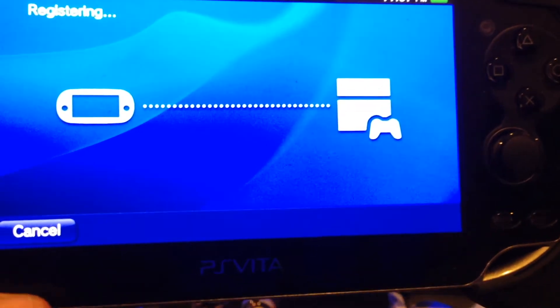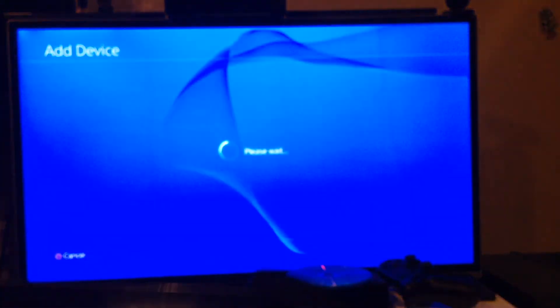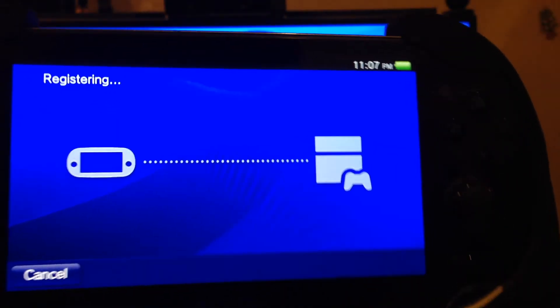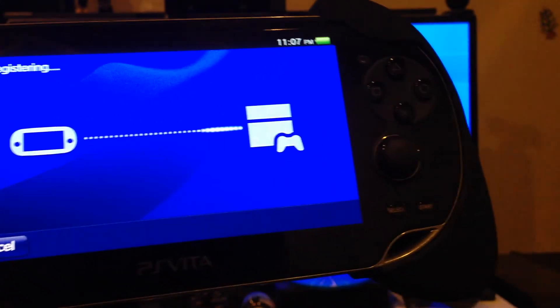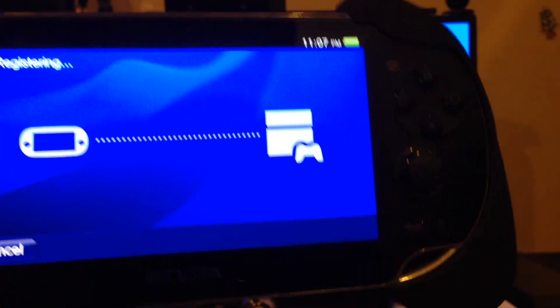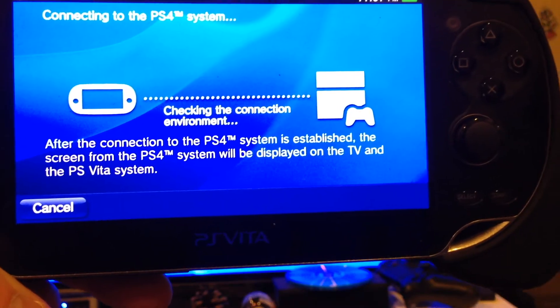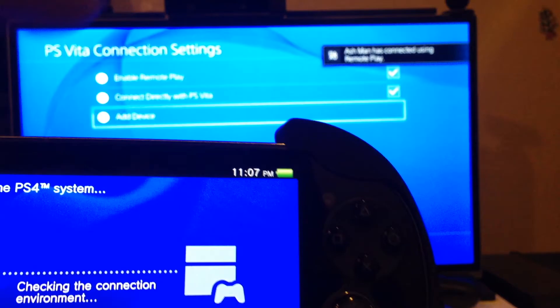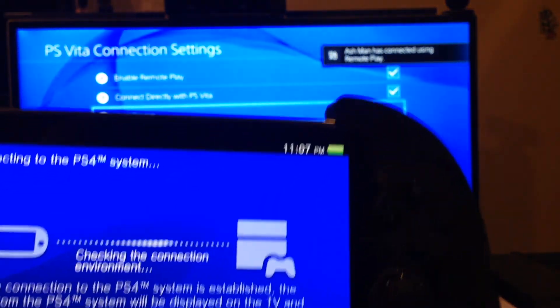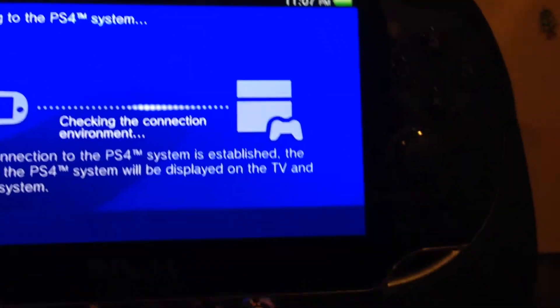And it's going to search for the PS4. There we go, it says please wait. So it's trying to establish a connection. There we go. Now, as you can see up in the top corner, it says that I have connected via remote play.